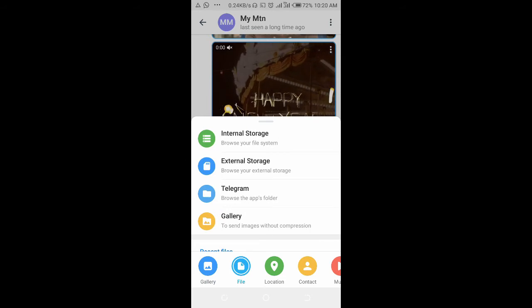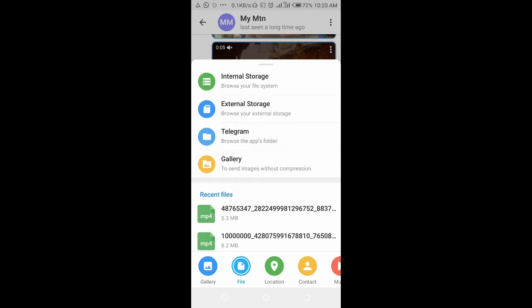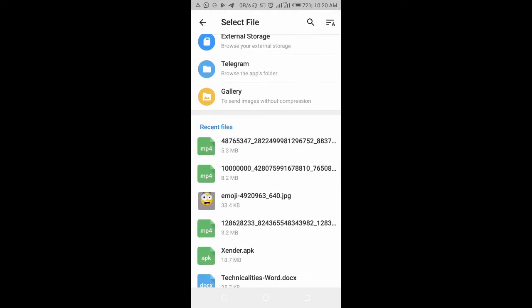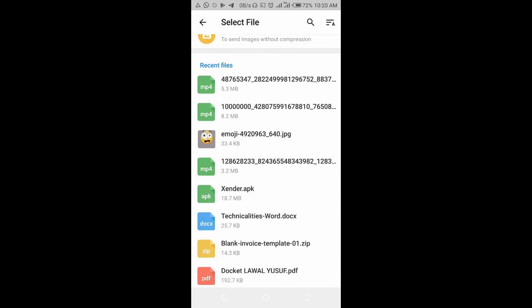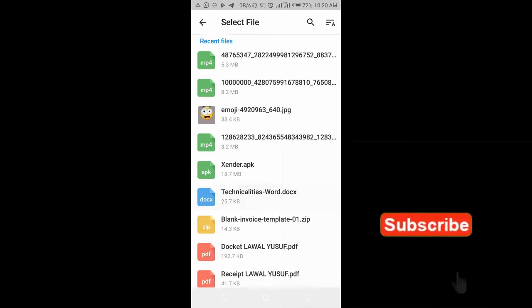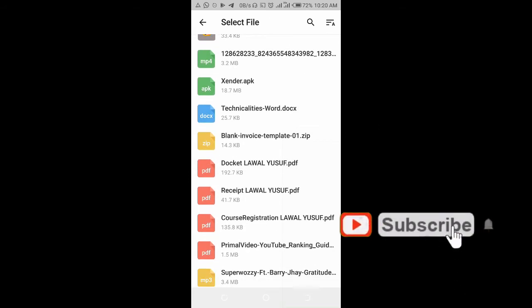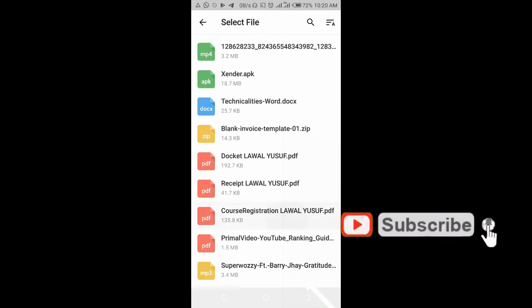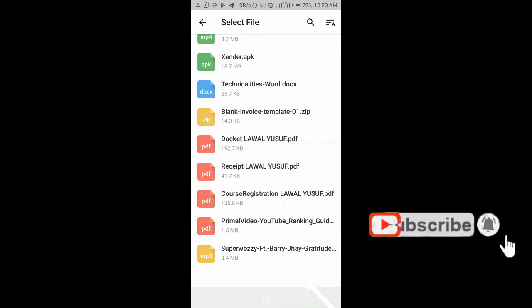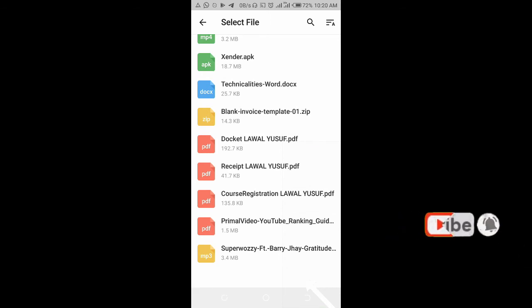Select where the file is on your phone. As you can see, I have the file right here. Select any one of your choice. I'll be using this PDF file, so click on it.